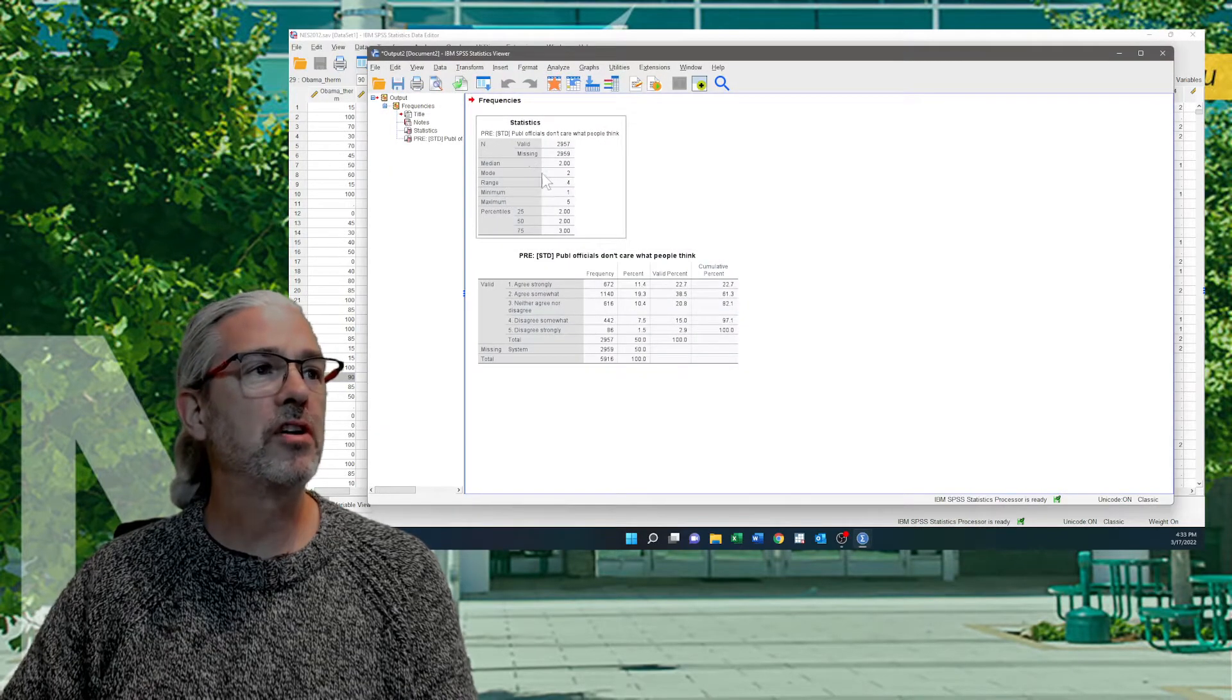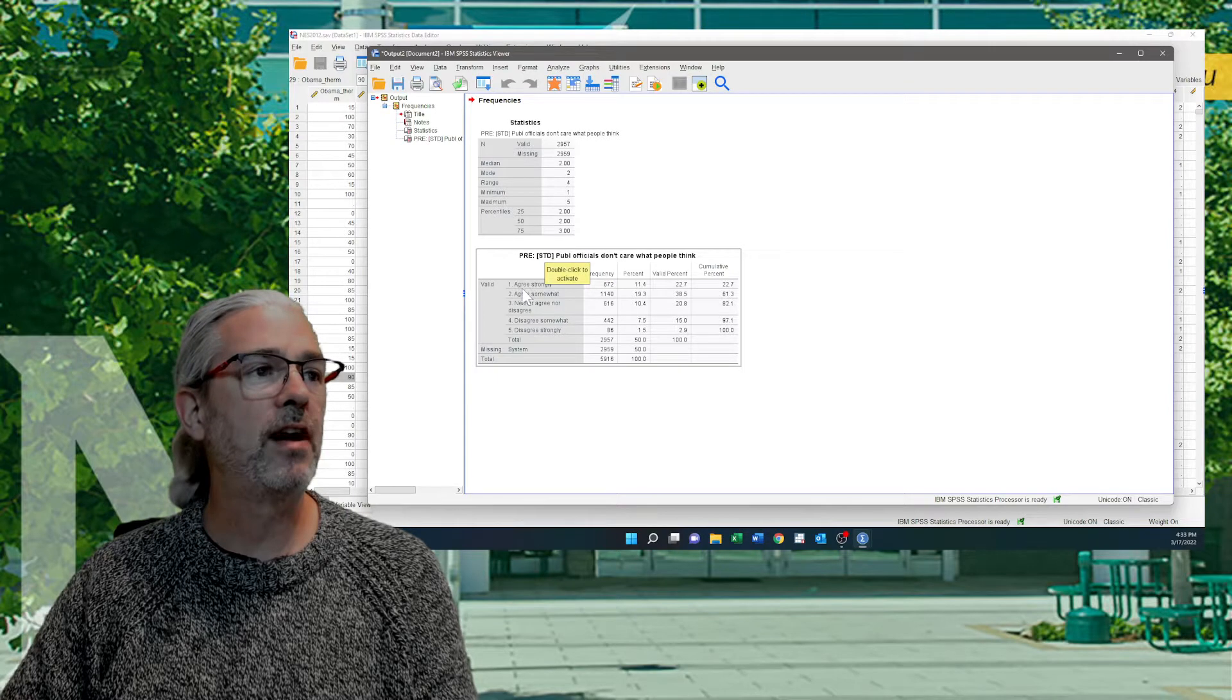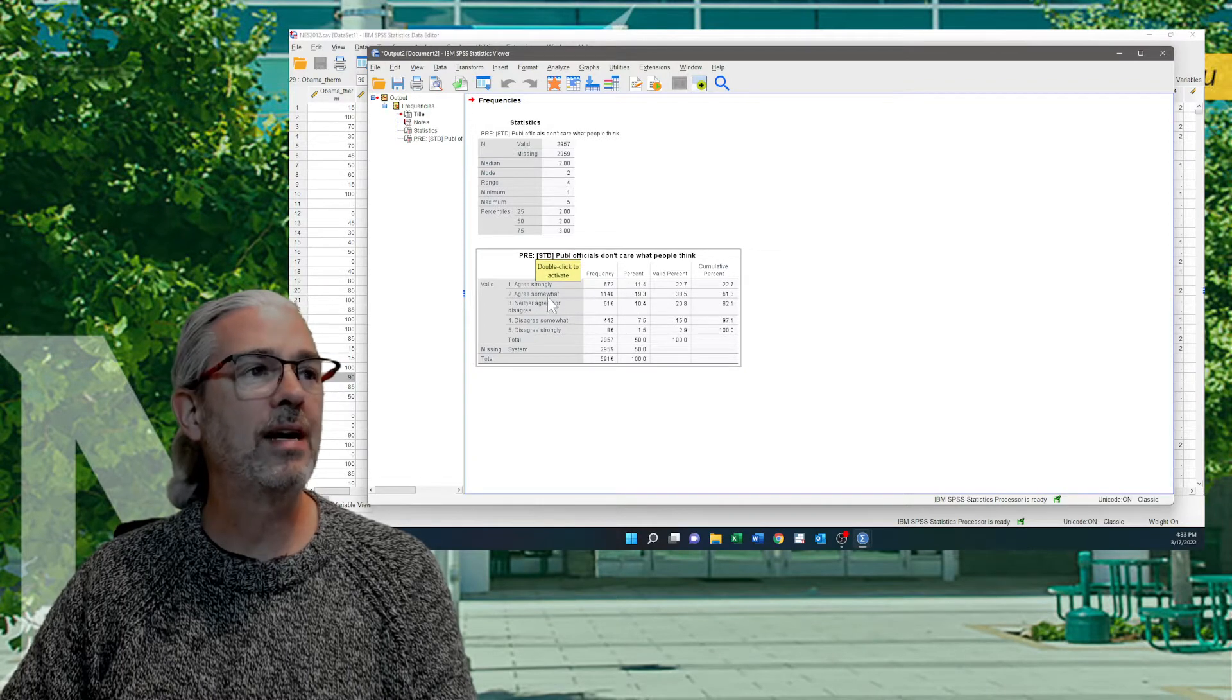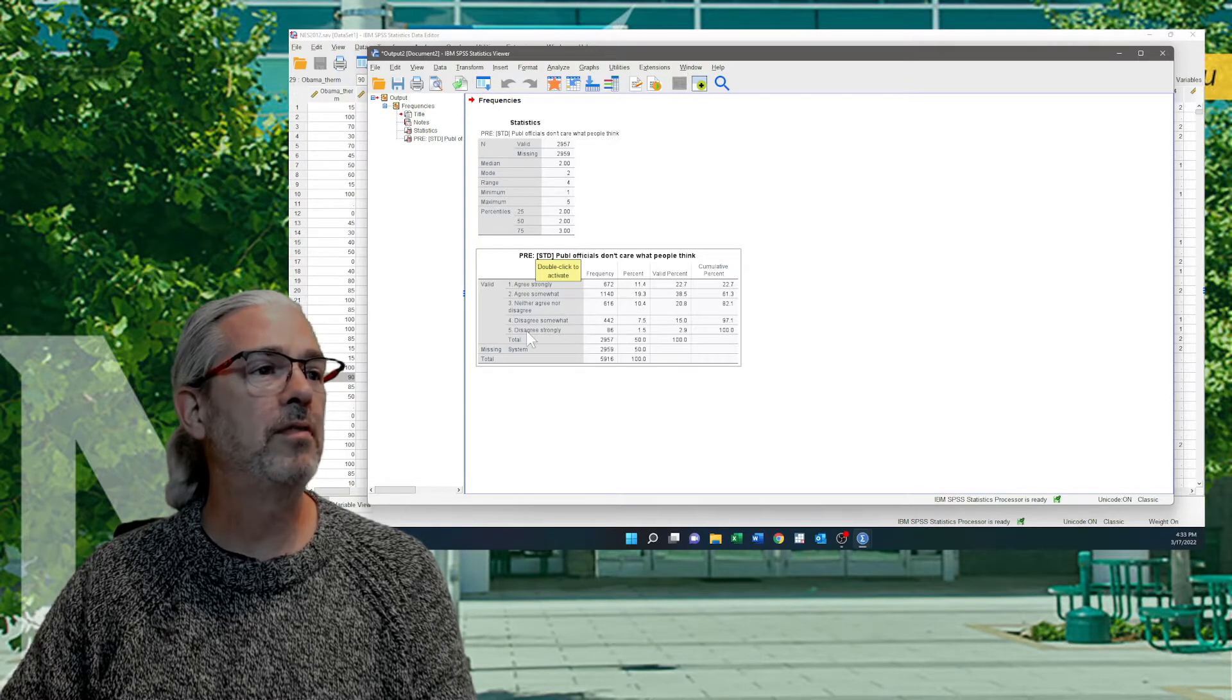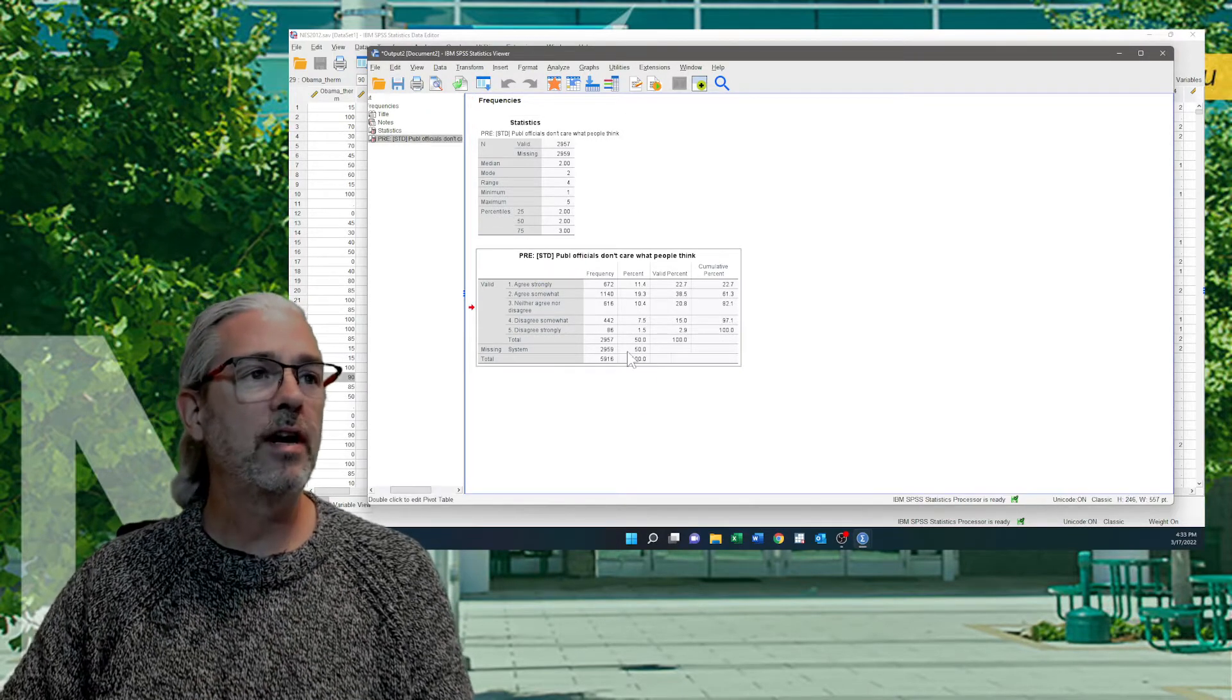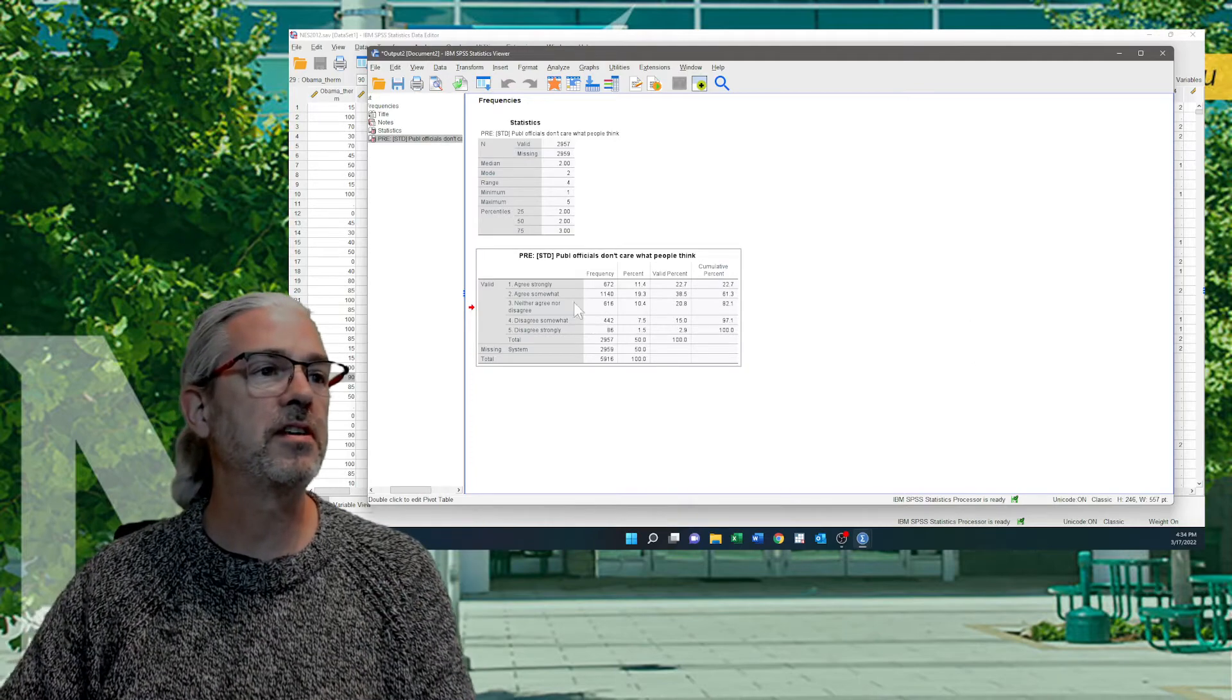So here's our table. And you can see that when it's done here, rather than having the category labels, it has the numerical value. For example, you can see here that our mode is 2, our median is 2, and those are both the agree somewhat category. We have a maximum of 5, which is disagree strongly. But we want in this table, we want it to produce the actual correct value. Let's clean up this table a little bit first so it'll make it maybe easier for us to interpret the statistics.